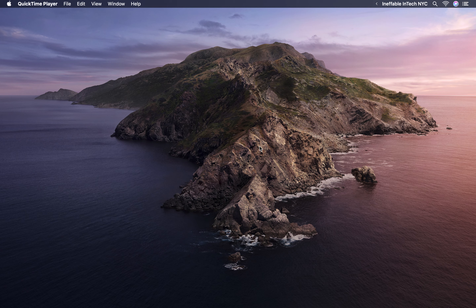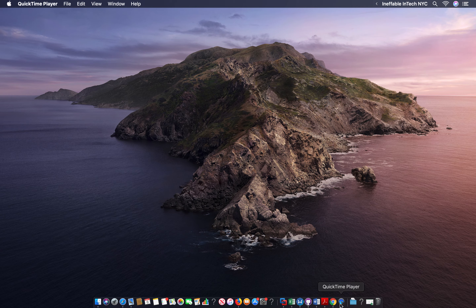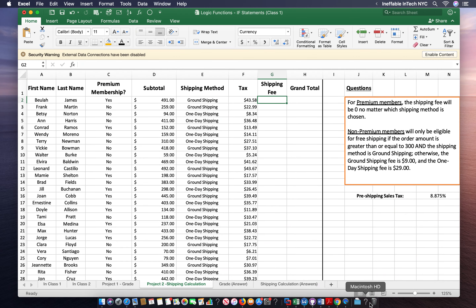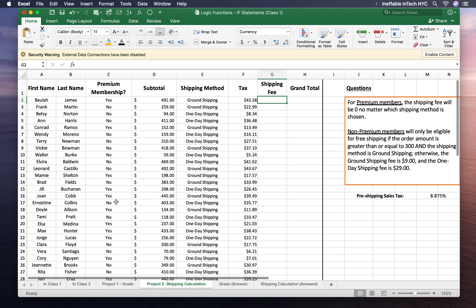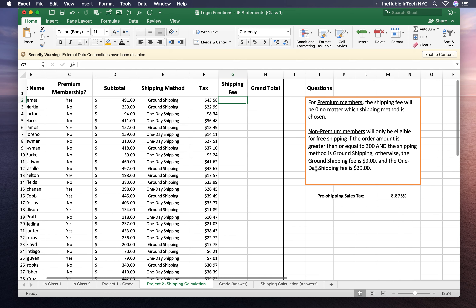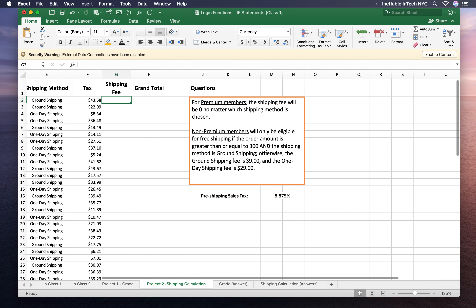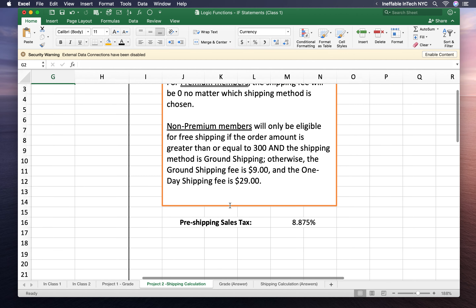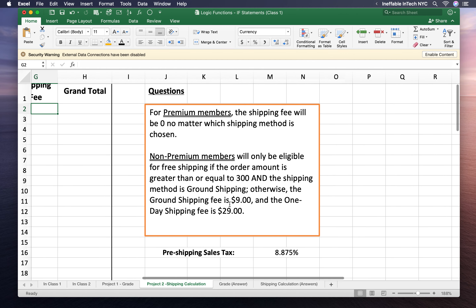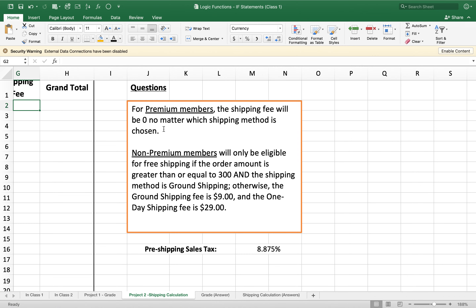If you go ahead and click the link in the description, an Excel file should open up. Click on the fourth tab titled 'Project 2 Shipping Calculation' and we will see two sets of questions. I'll go ahead and zoom in so that we can read them.